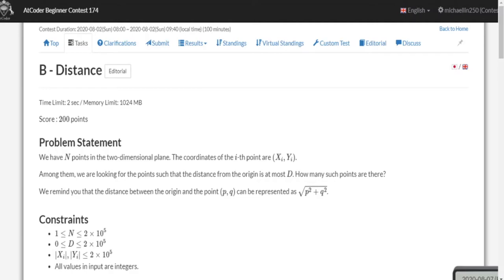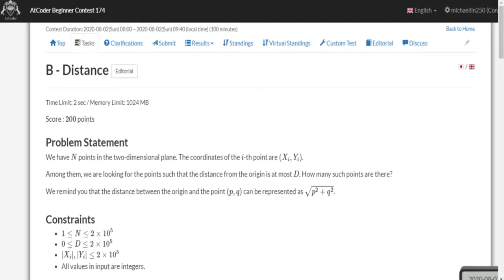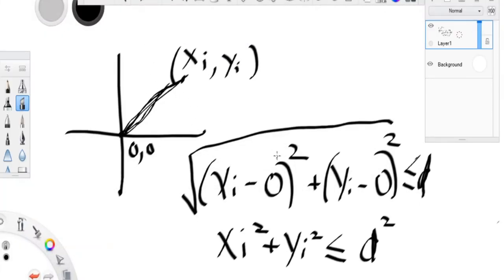'At most d' means the maximum possible distance is d, so we check if distance is less than or equal to d. The distance formula from the origin (0,0) is sqrt(xi² + yi²). To avoid floating-point issues when comparing doubles, you can square both sides: check if xi² + yi² ≤ d².